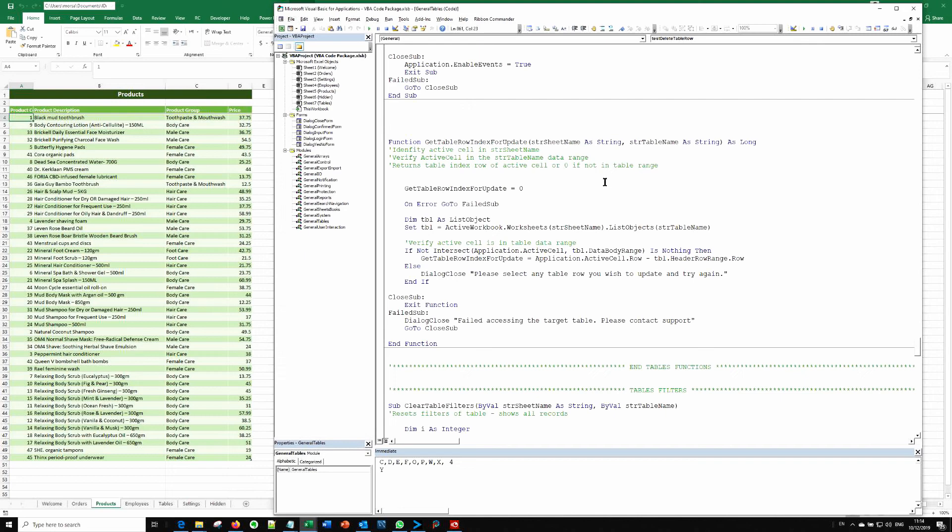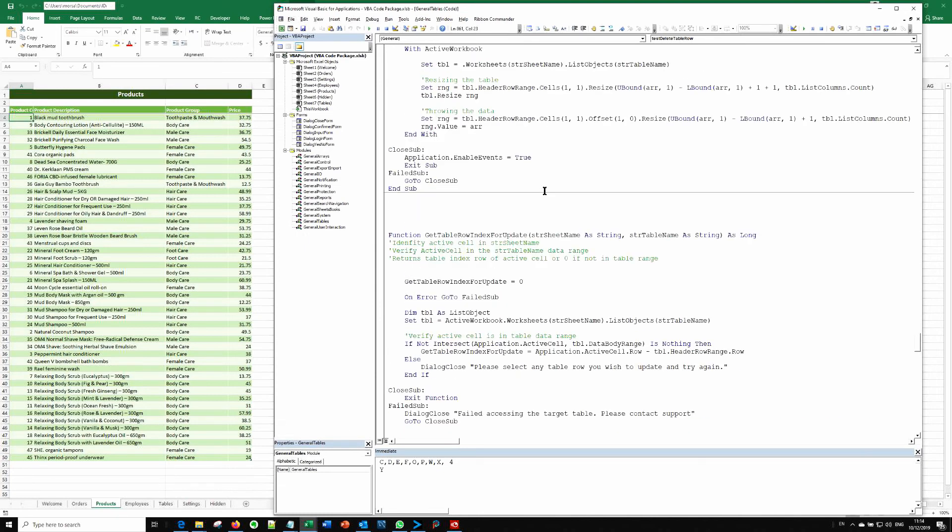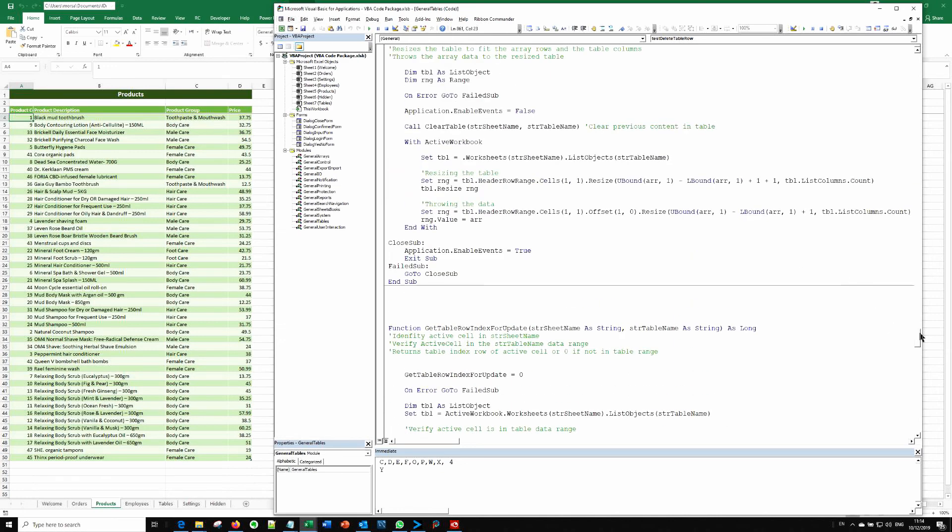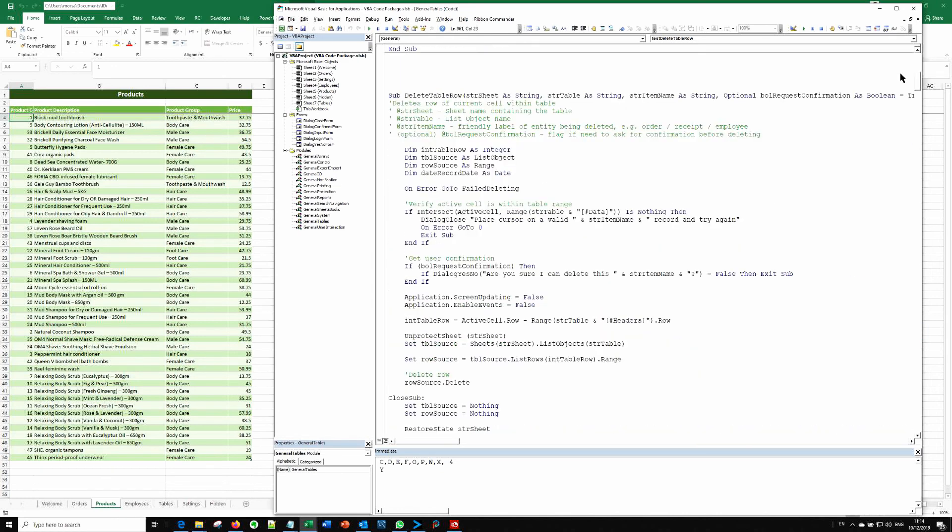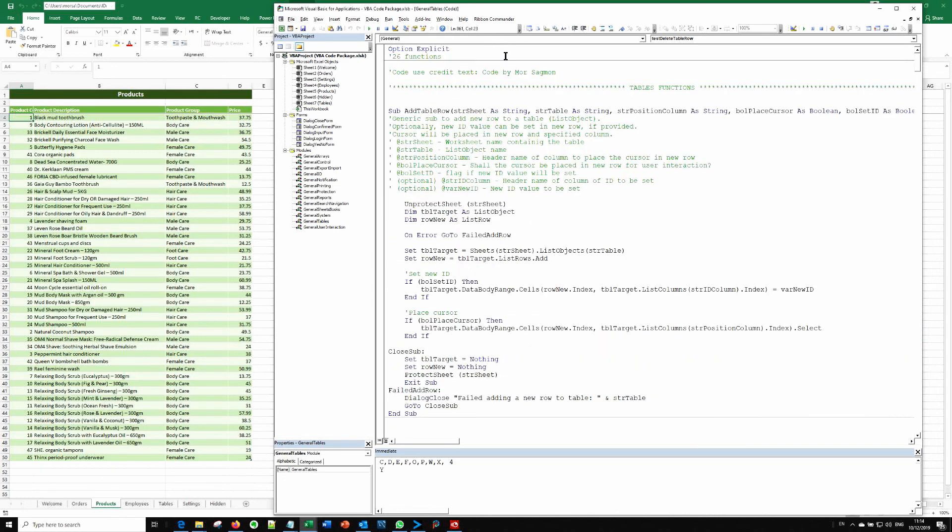However, you are not allowed to distribute them, to send them to somebody else, to publish them on any website or anything. And whenever you do use them in your programs, you are requested to add these credits code by More Sagmon.